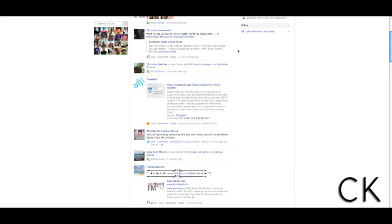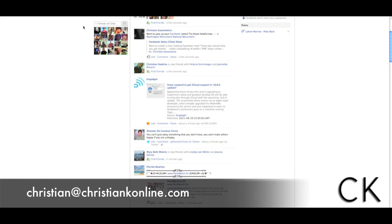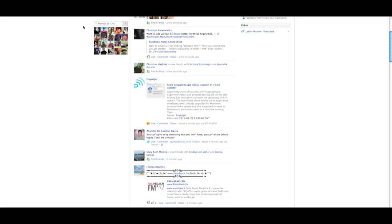There you have it. If you have any questions, you can reach me at the following address. Thank you.